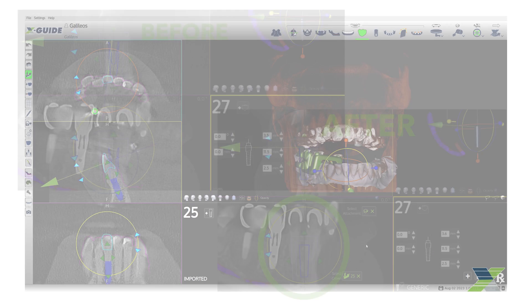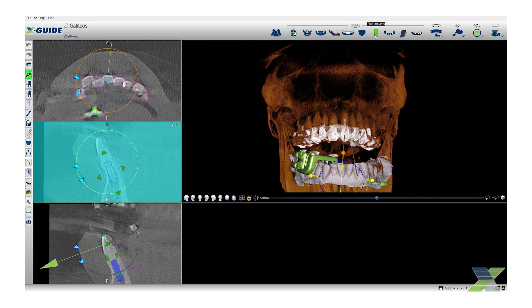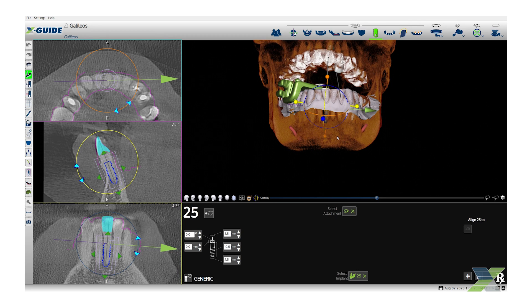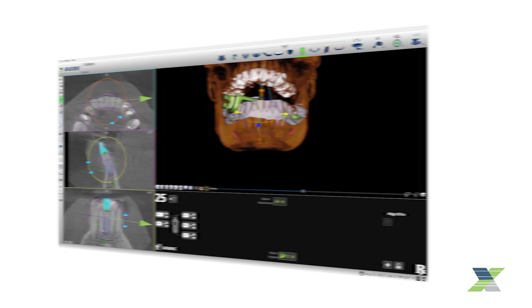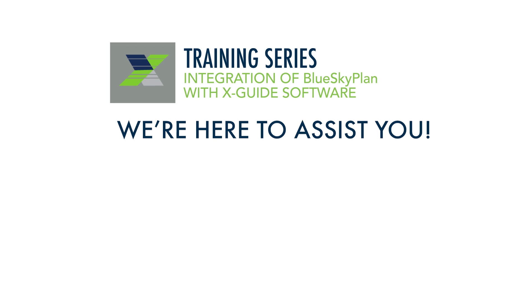Now that you have successfully imported your Blue Sky Plan case, you are ready for XGUIDE instrument calibrations and navigation. If you have any questions, please feel free to contact Technical Support.